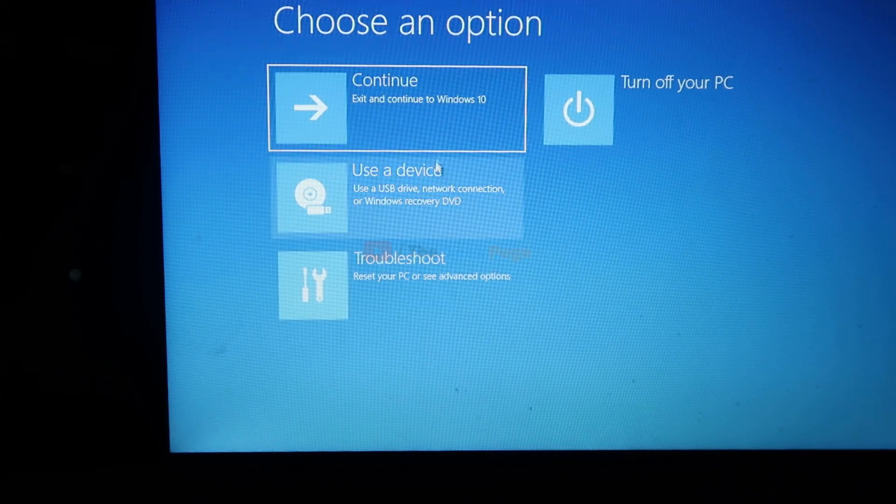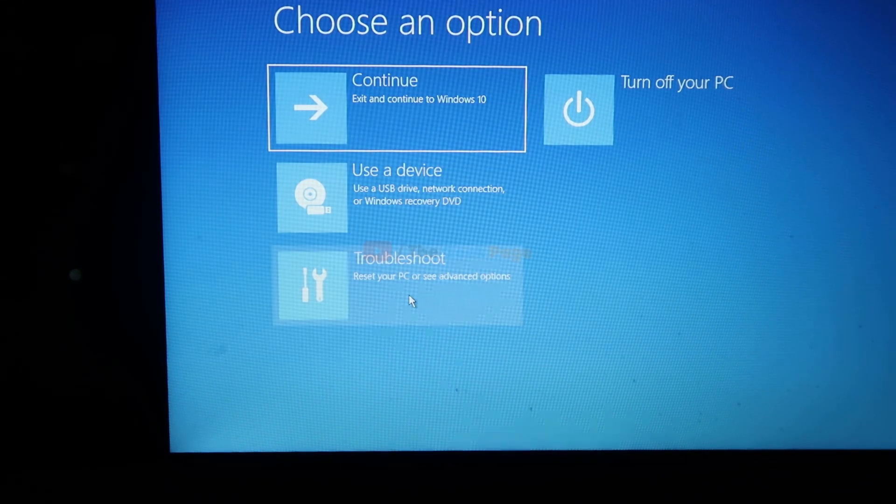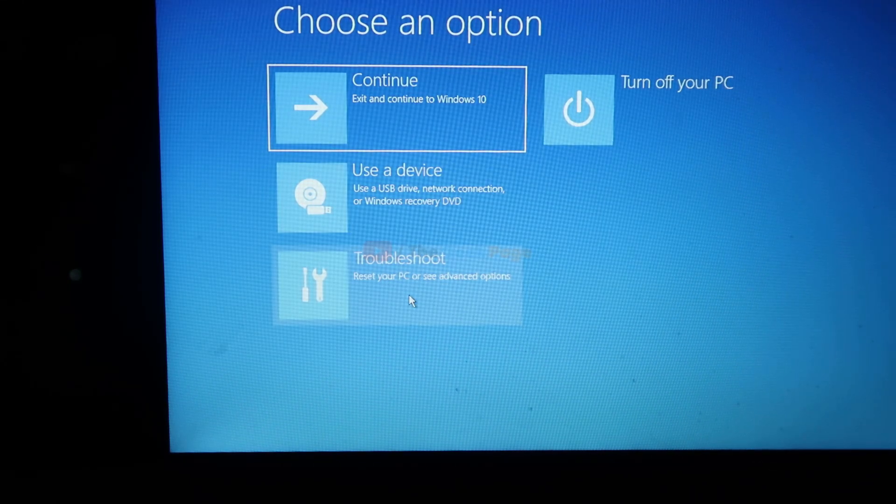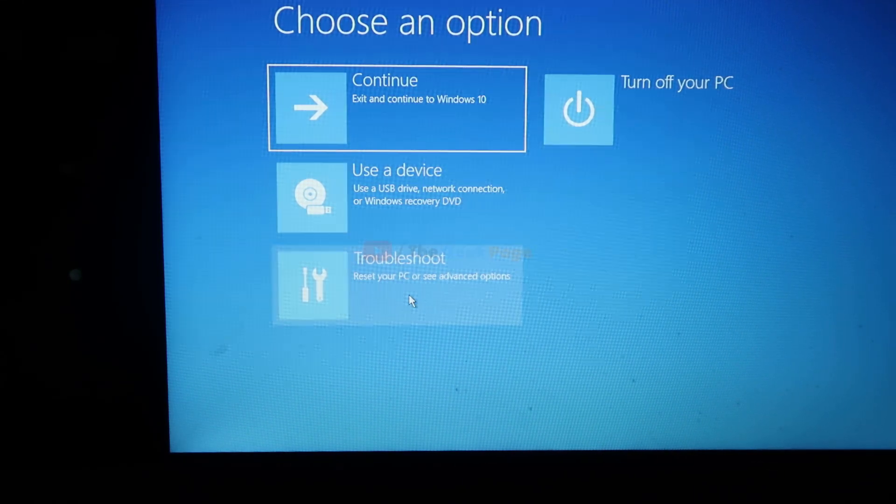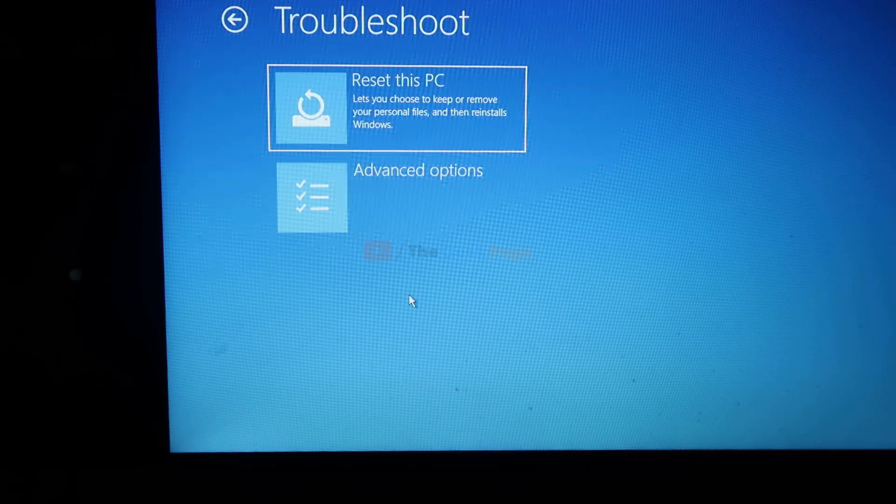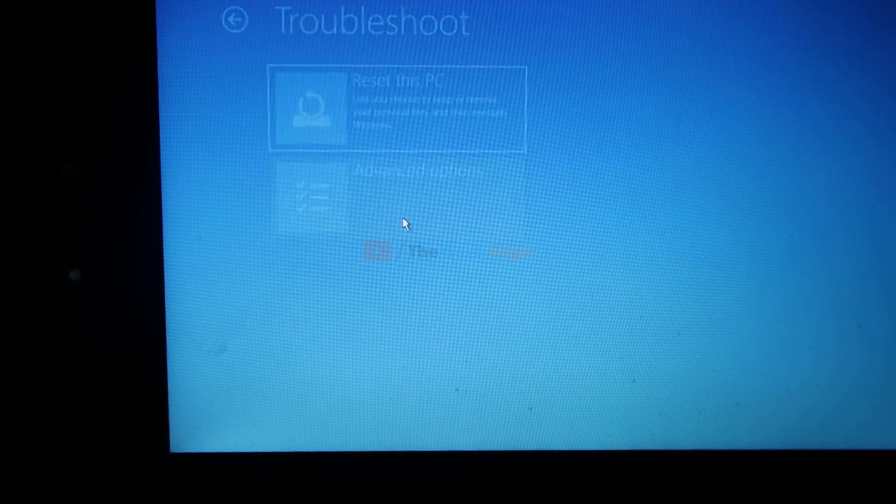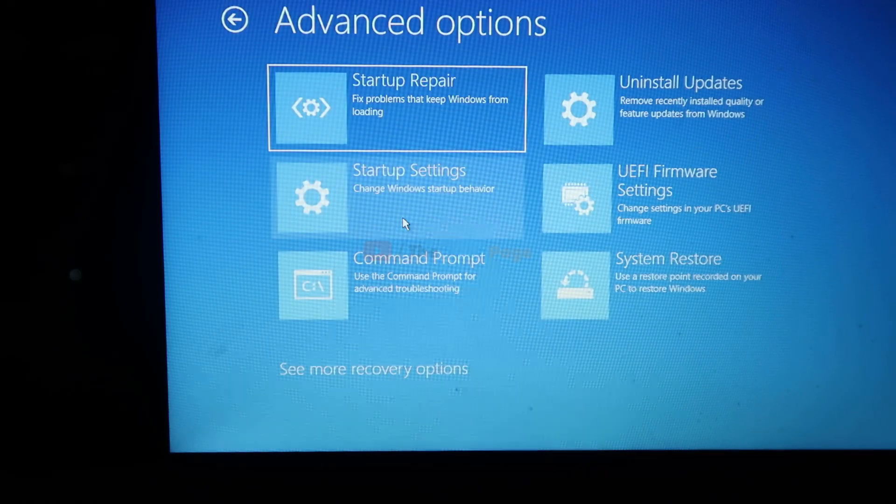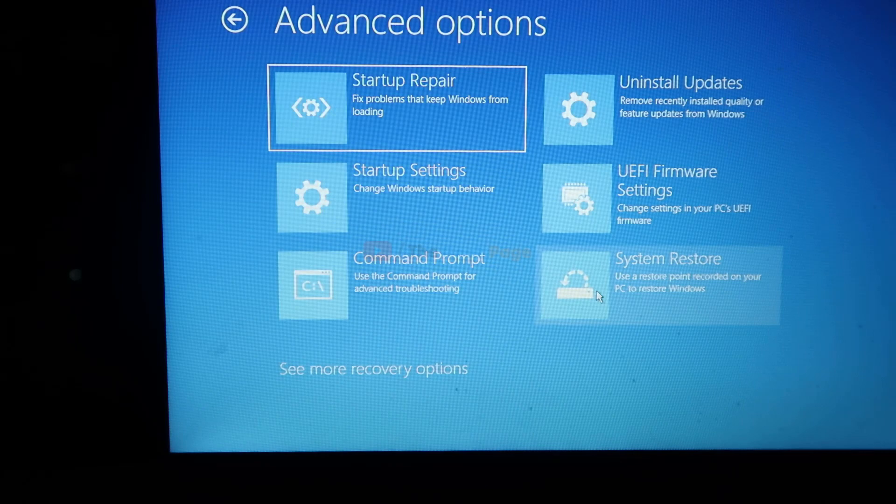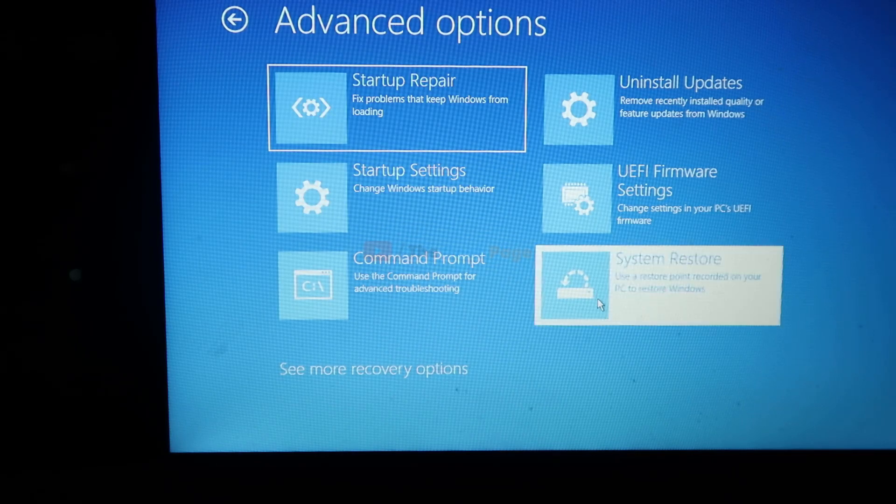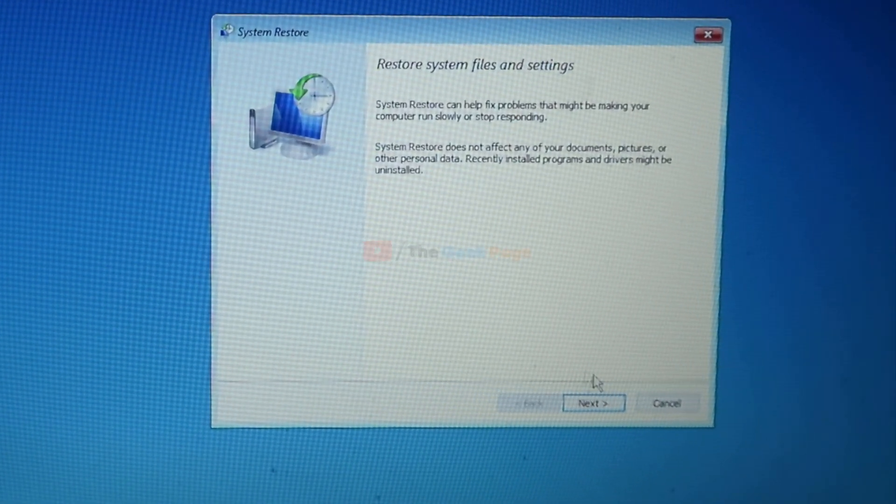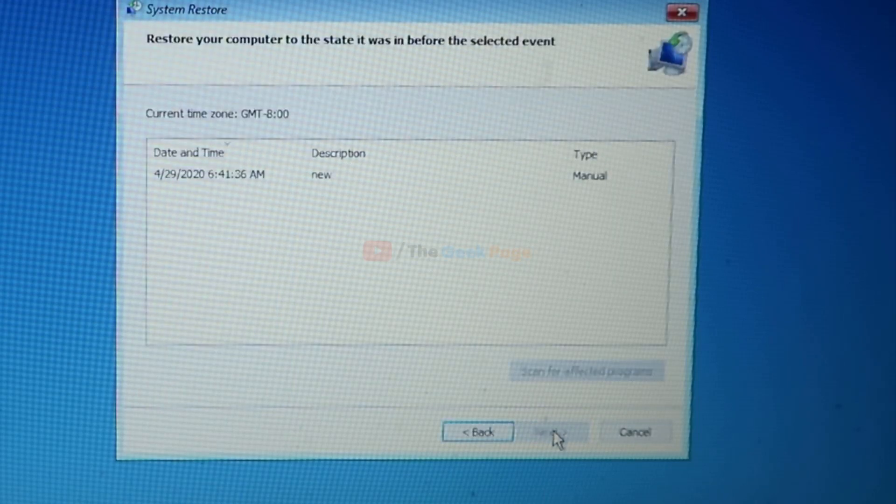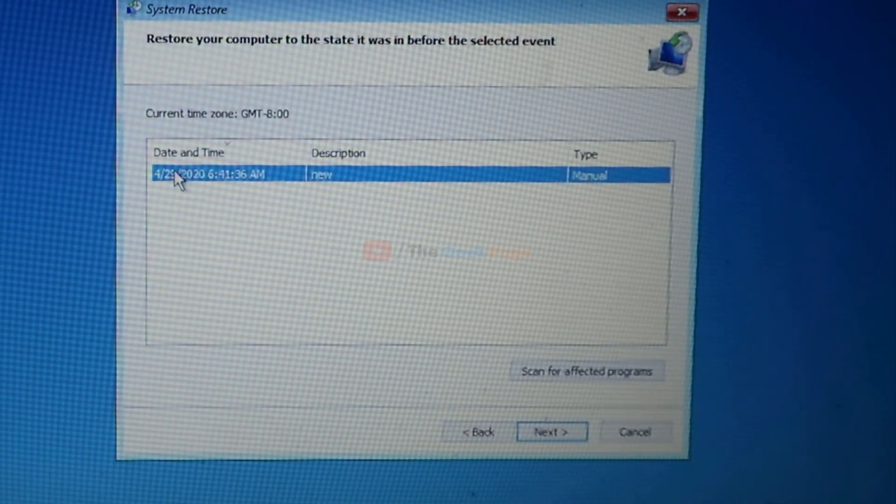Click on advanced options, and now here is one option known as system restore. Just click on it and now click on next. Now find an earlier restore point and click on next.